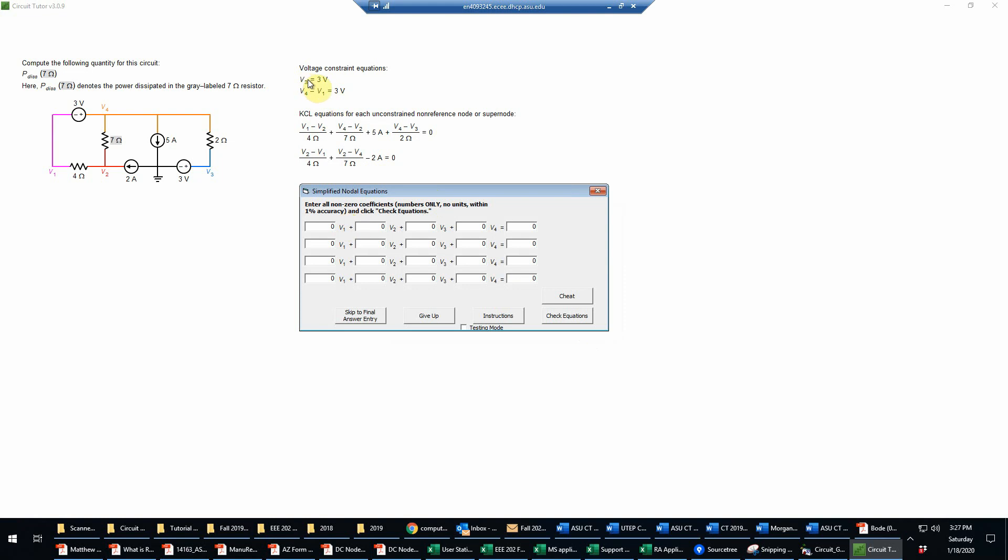The first one just says V3 equals three volts, so that'll give us a coefficient there of one on V3 and a value of three on the constant side. The next one is V4 minus V1, so that's a coefficient of one on V4 and a coefficient of negative one on V1, and then that's equal to three volts again on the right hand side.